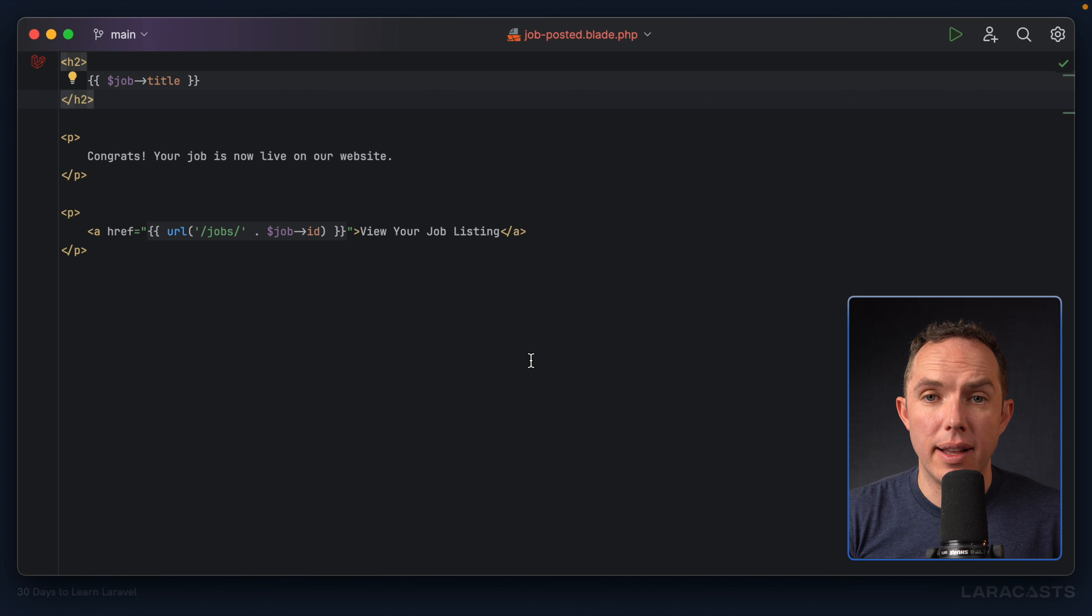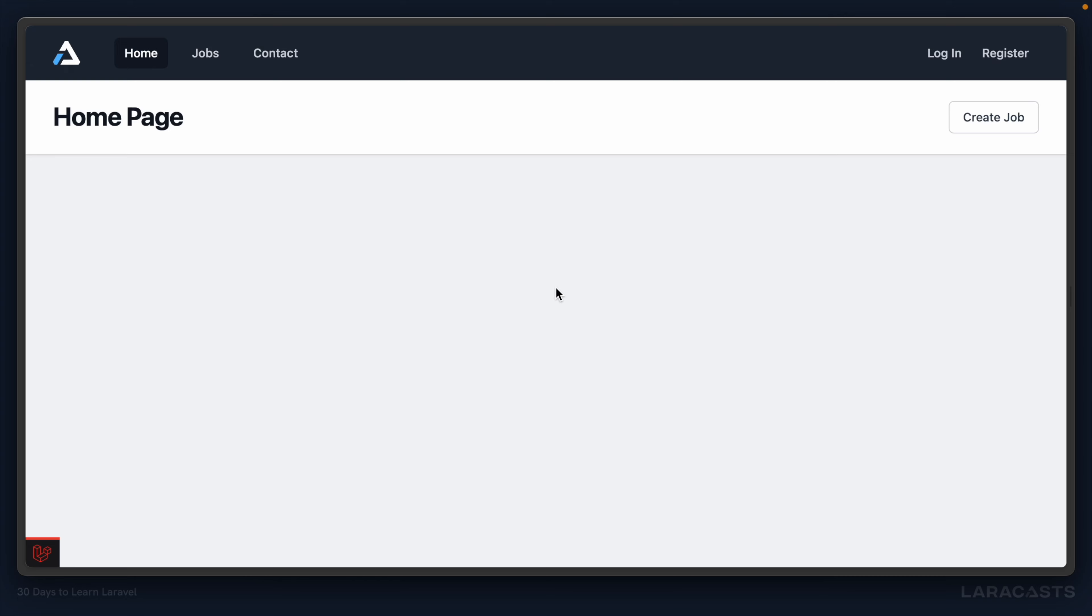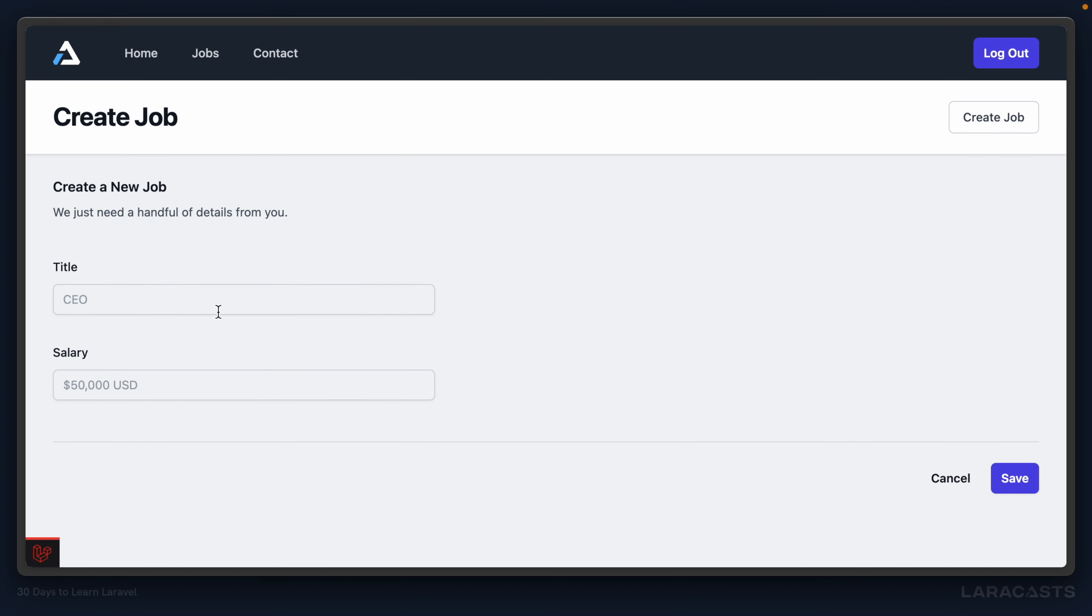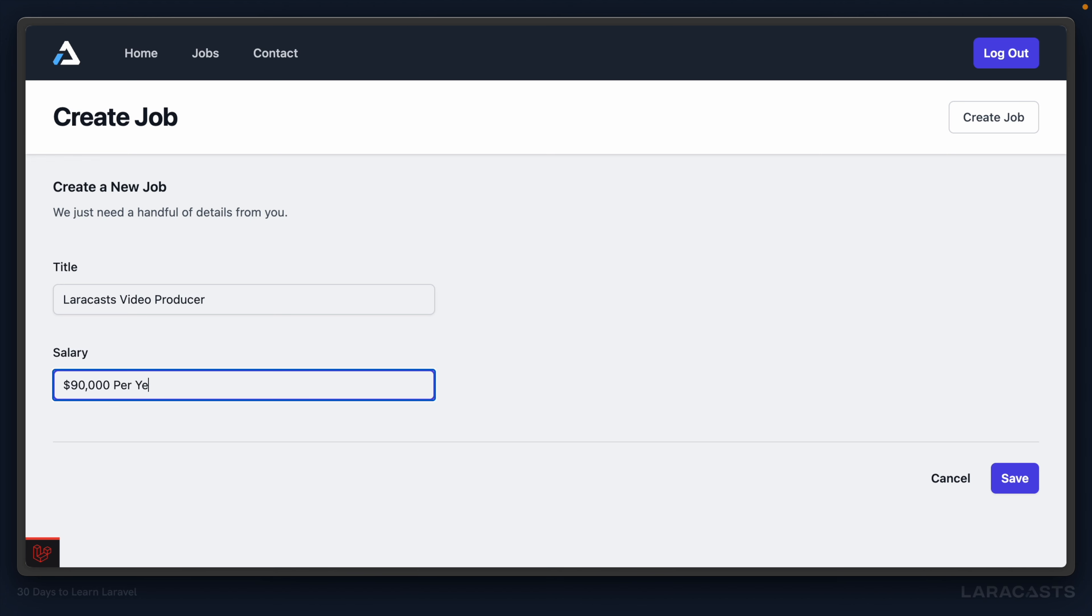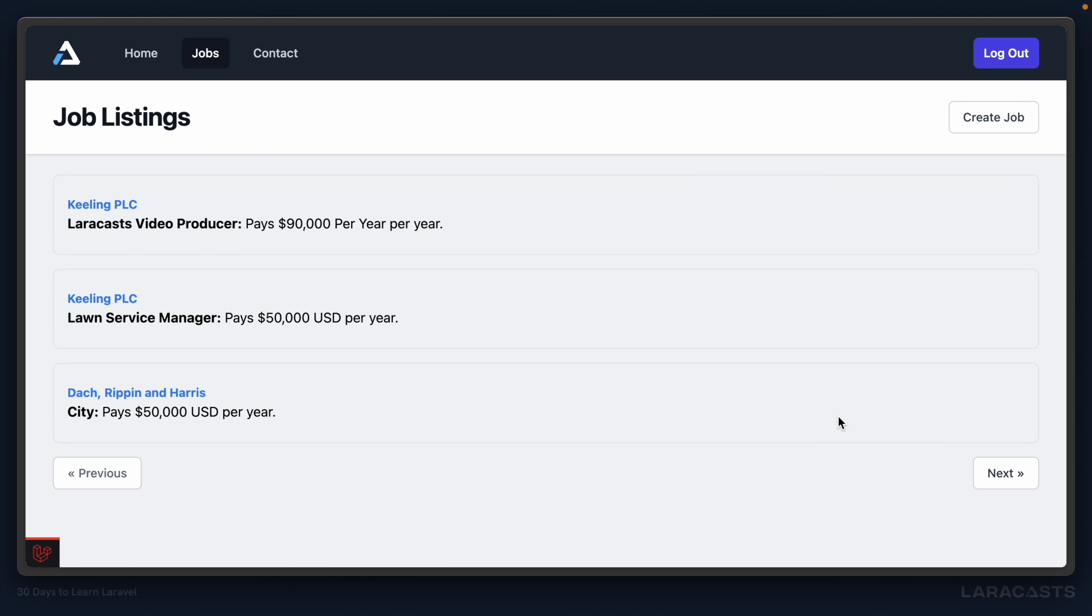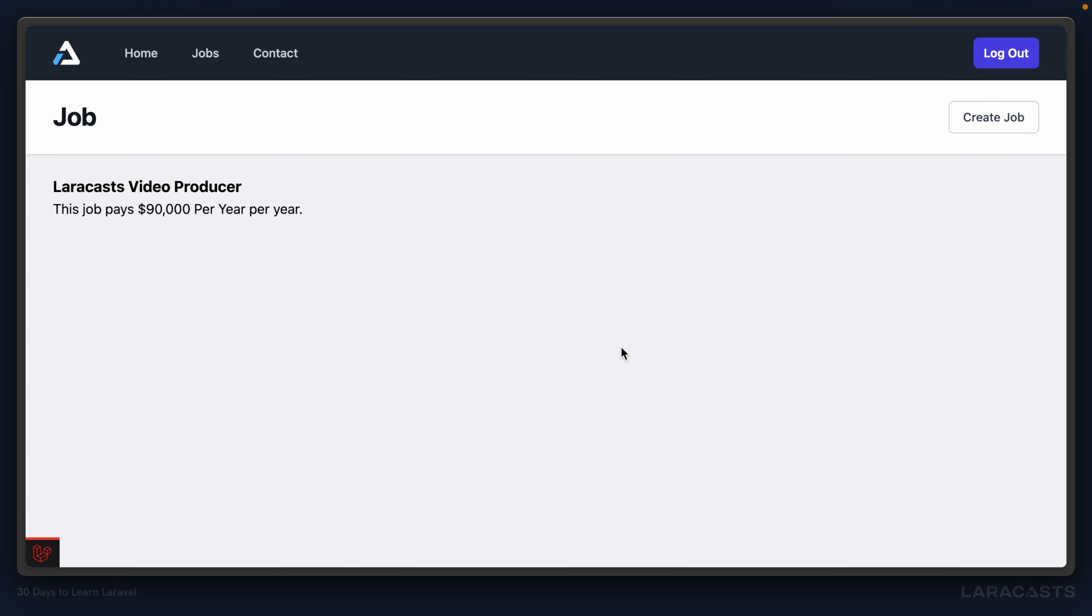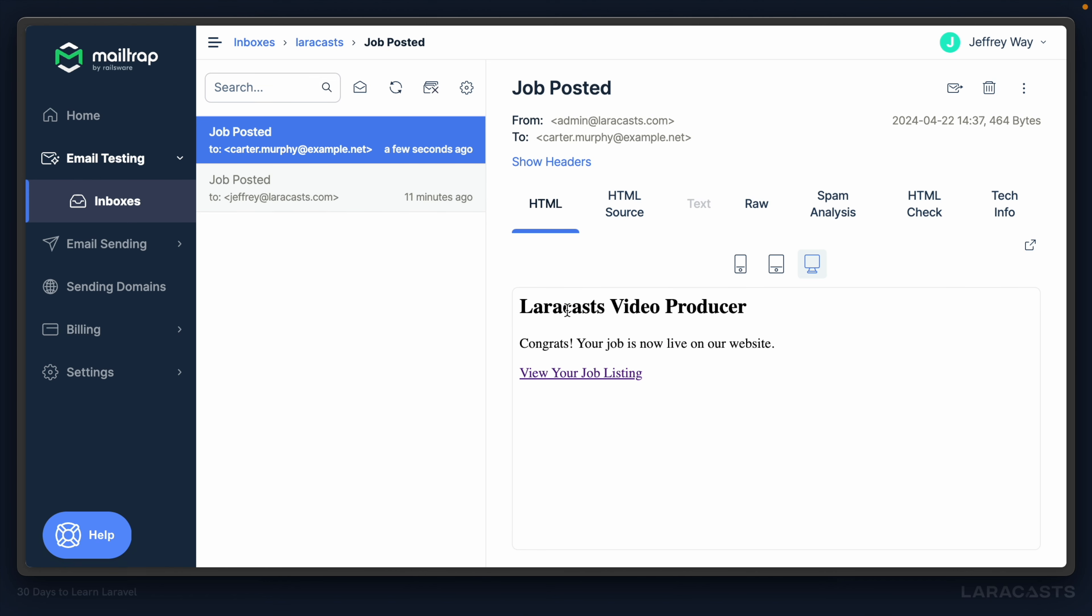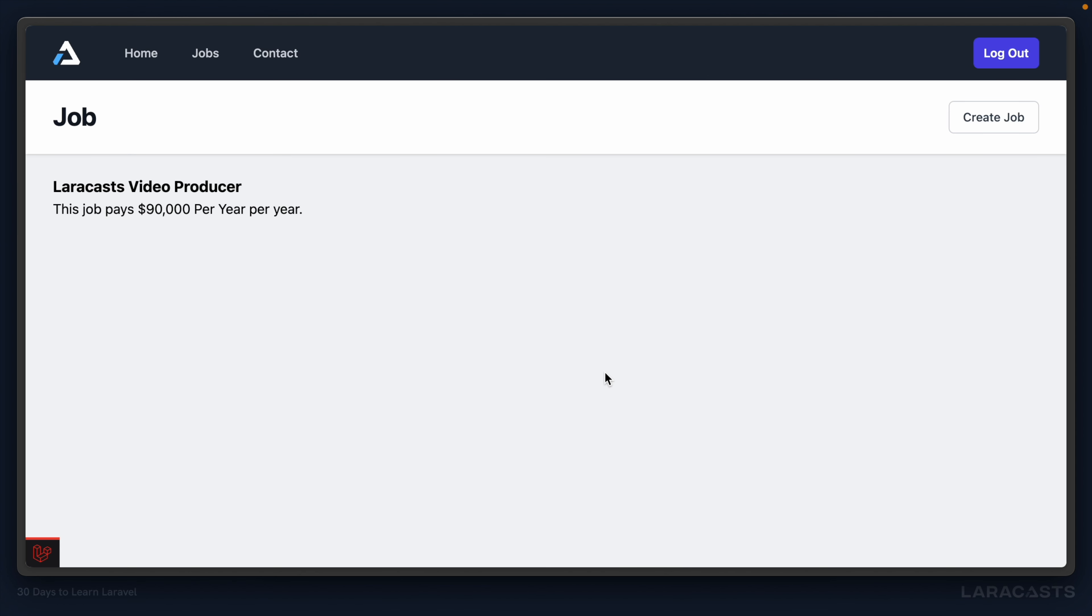All right, back to our project. I will need to log in. All right, John will create a new job. Laracast video producer pays $90,000 per year. Save it. That will persist it in the database. Notice it took a second or so, but I can see it here. And now if we switch back to MailTrap, sure enough, we have a confirmation email. But yeah, sure enough, we have the title of the job. Congrats. Your job is now live. View it. And if I click on it, notice it takes me to that full URL to our project. And by the way, what's useful about that is URL will work for your local environment as well as your production environment.